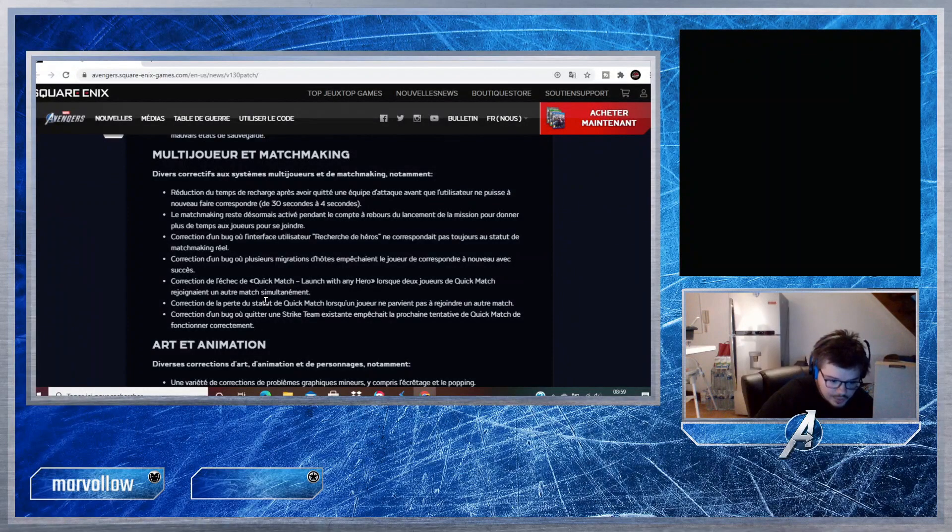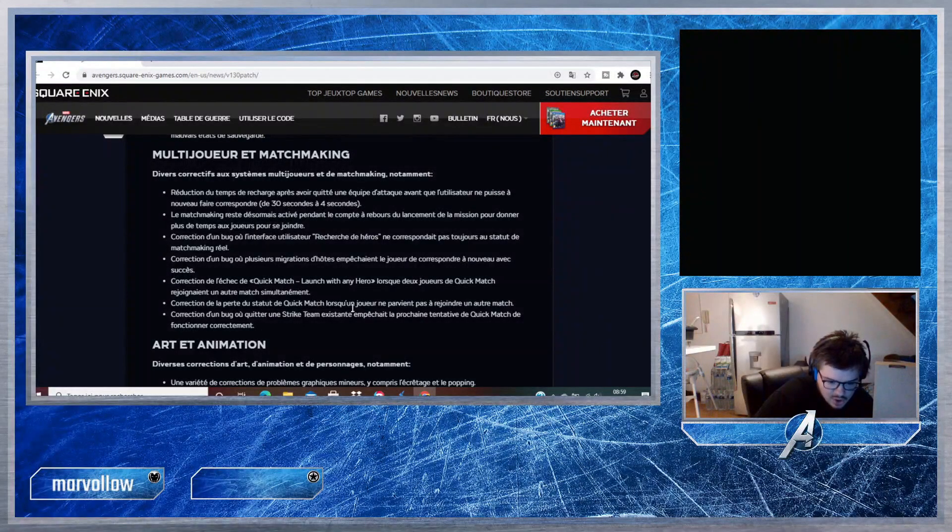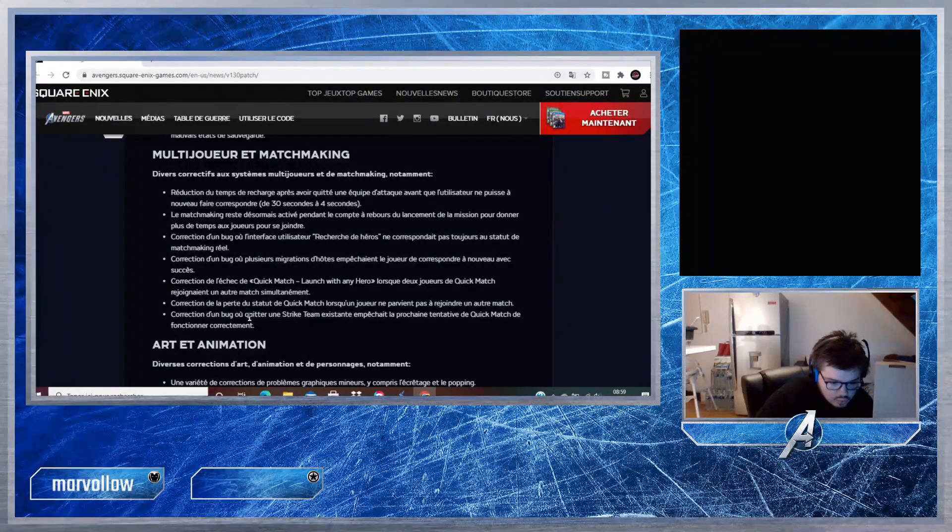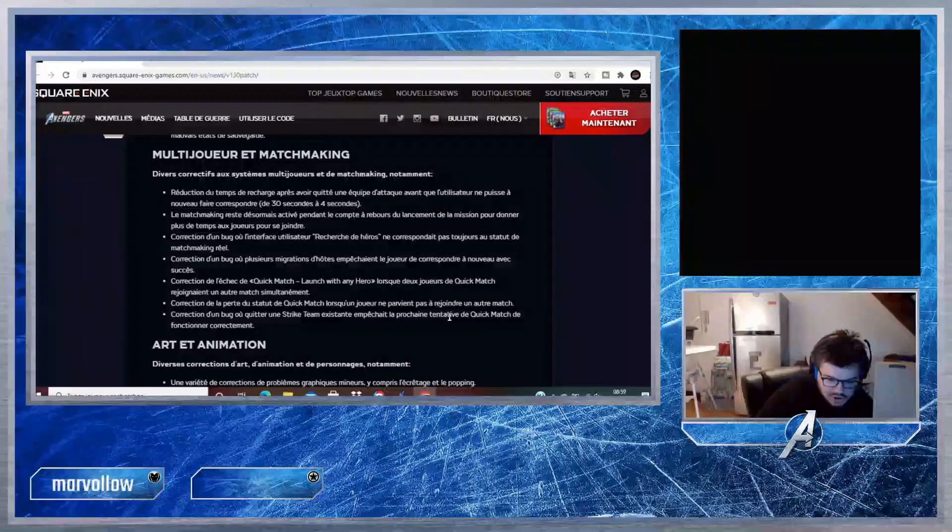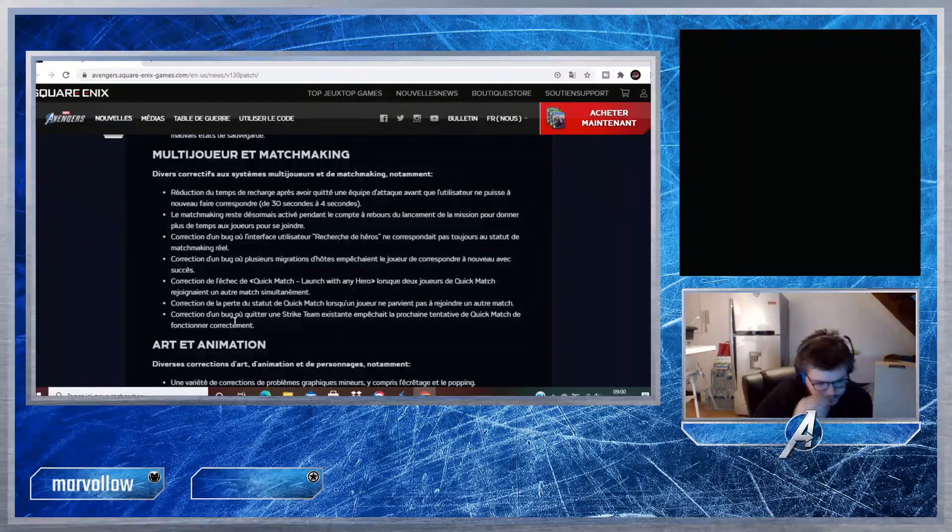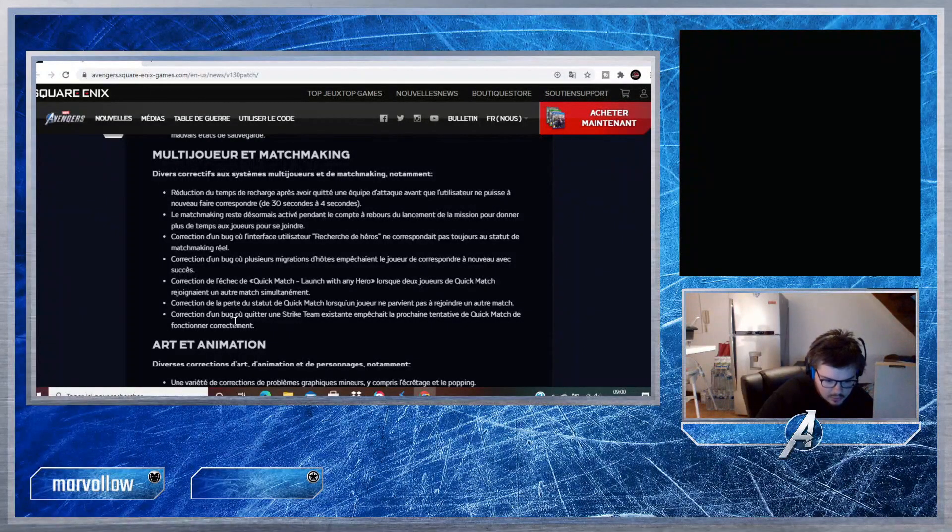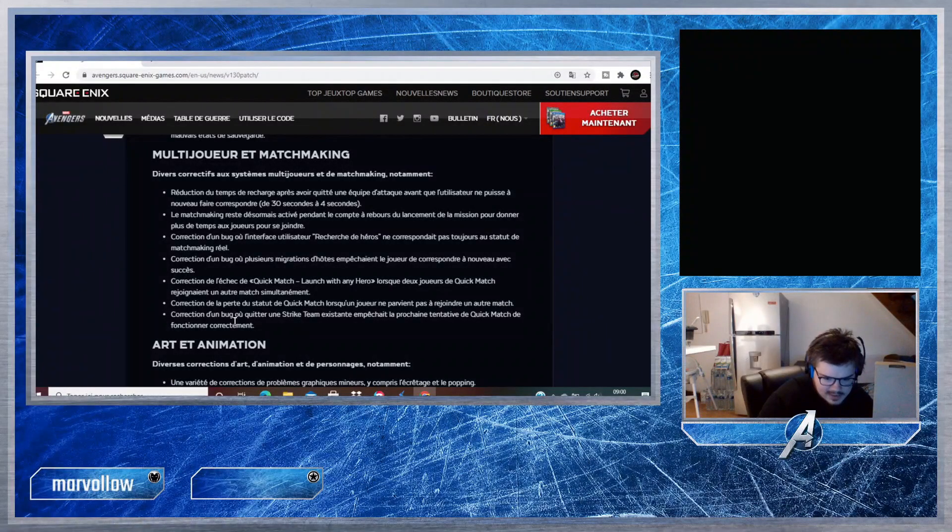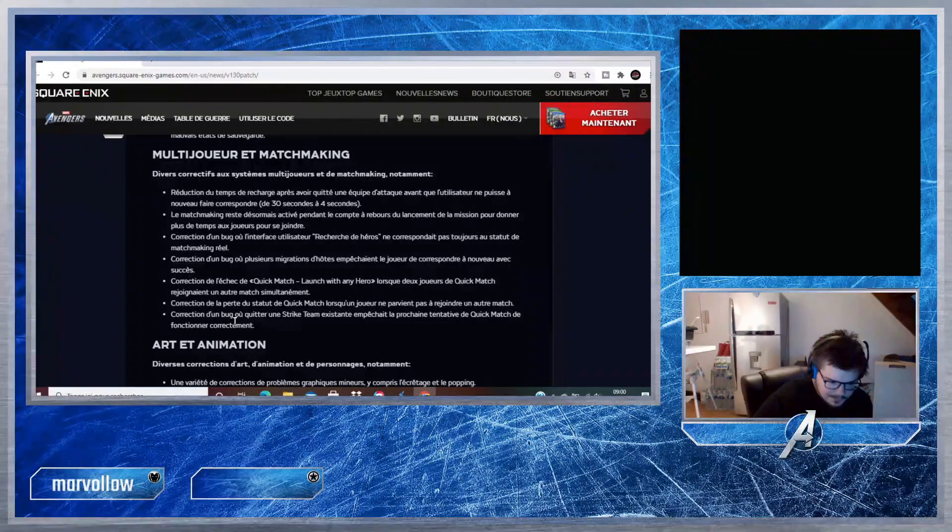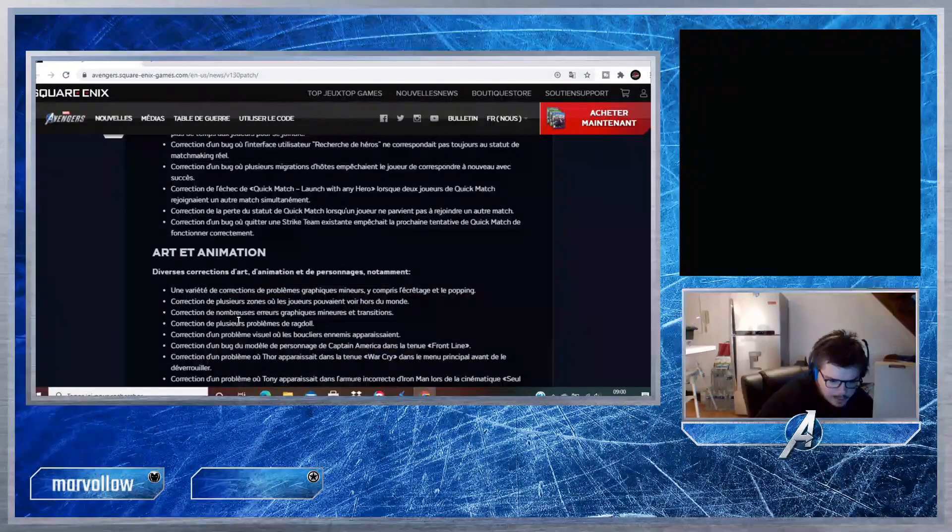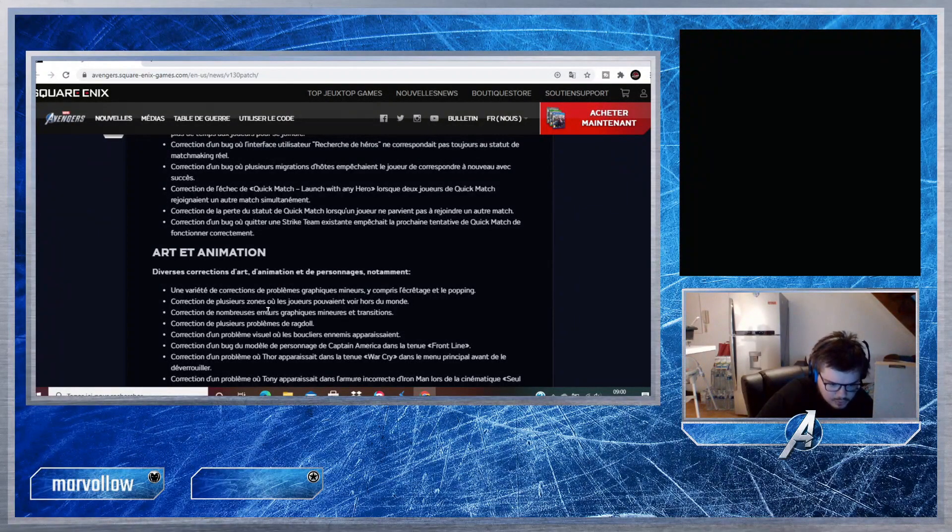Je pense que ça veut dire que quand il y avait deux joueurs qui rejoignaient un matchmaking en même temps, ça faisait buguer quelque chose. Correction de la perte du statut de Quick Match lorsqu'un joueur ne parvient pas à rejoindre un autre match. Correction d'un bug où quitter une Strike Team existante empêchait la prochaine tentative de Quick Match de fonctionner correctement. Ça doit être quand vous quittez une équipe d'assaut existante et que vous voulez en relancer une.